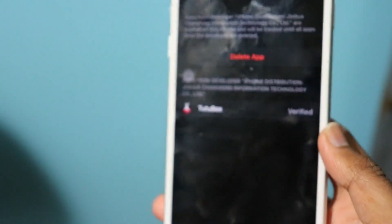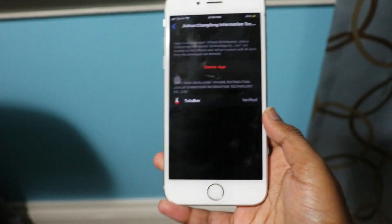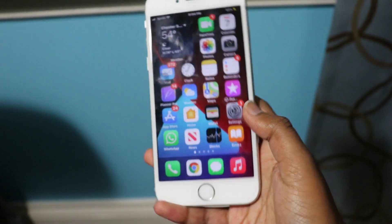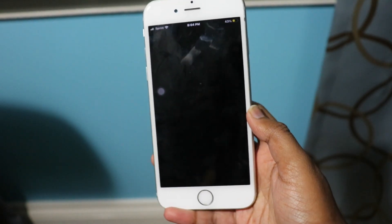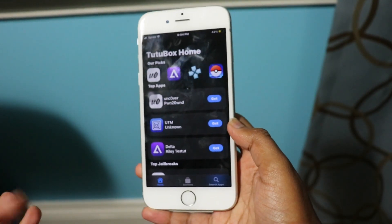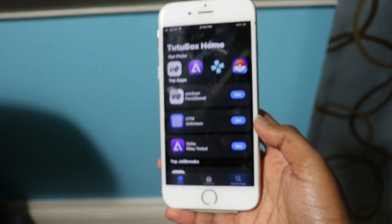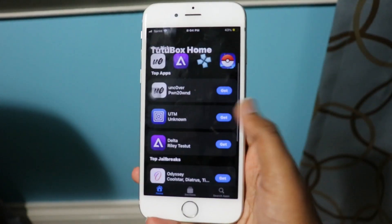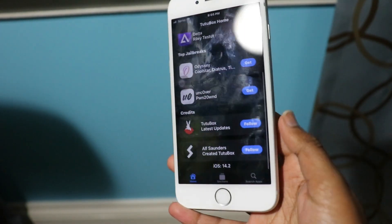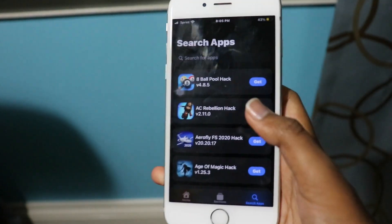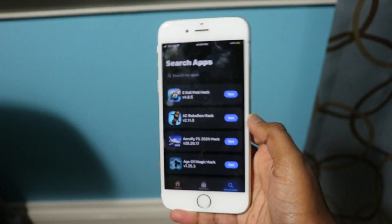Just to prove these are working tweaked applications — non-revoked, non-jailbreak, no PC — we're going to open TutuBox. It'll have a loading screen and you might get an ad or two before opening TutuBox. And there we go — TutuBox fully opening, fully working, right here. You can see you have a bunch of tweaked applications.